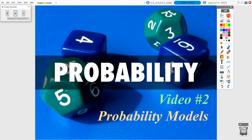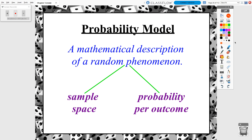Welcome to video 2 of our probability unit. In this video we are actually going to start talking about some fundamentals and some actual calculations involving probability — still for the most part basic probability. We're going to be dealing with a lot of probability models this chapter and we'll even see some next chapter as well.